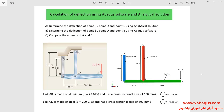In this illustration, we intend to calculate the deflection of the model using the Abaqus software and analytical solution.